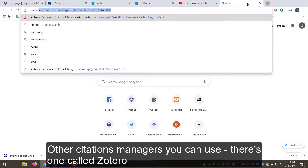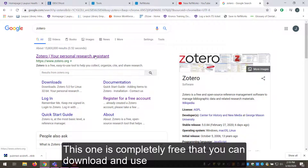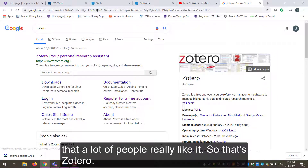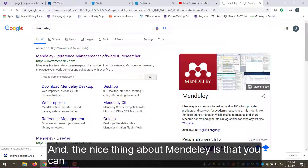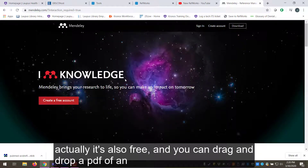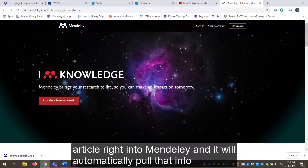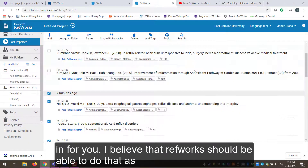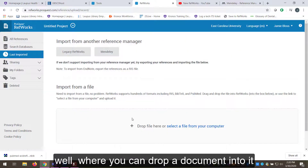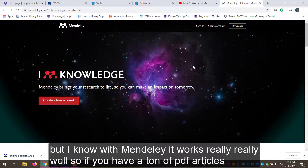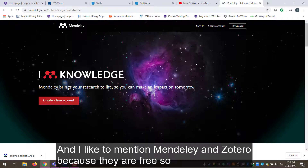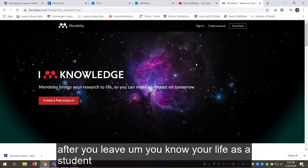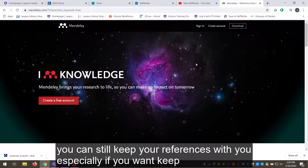Other citation managers you can use: there's one called Zotero, which is completely free to download and use, and a lot of people really like it. There's also Mendeley — also free — and the nice thing about Mendeley is you can drag and drop a PDF of an article right into it and it'll automatically pull the citation info in for you. I believe RefWorks can do something similar, but Mendeley works really well for it. I like to mention Mendeley and Zotero because they're free, so after you leave as a student you can still keep your references and keep publishing in the future.